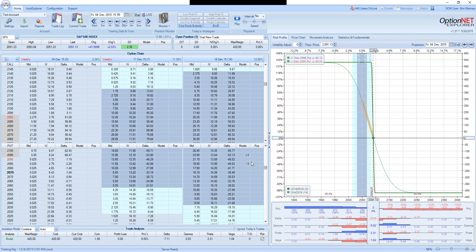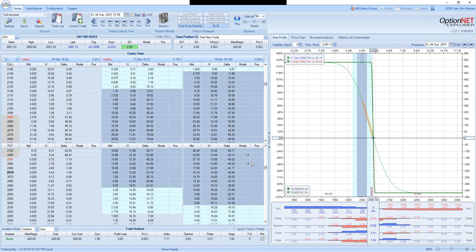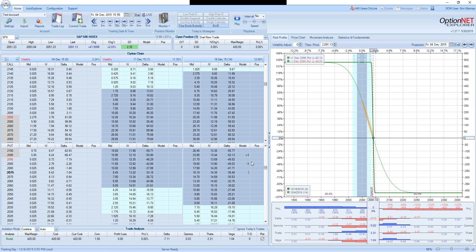Risking $1 to make $9 will usually mean about 10% probability of success. Now this is, of course, not an exact science. It's a general rule of thumb, but it helps us to see the approximate relation and trade-off between the risk-reward and probability of success.